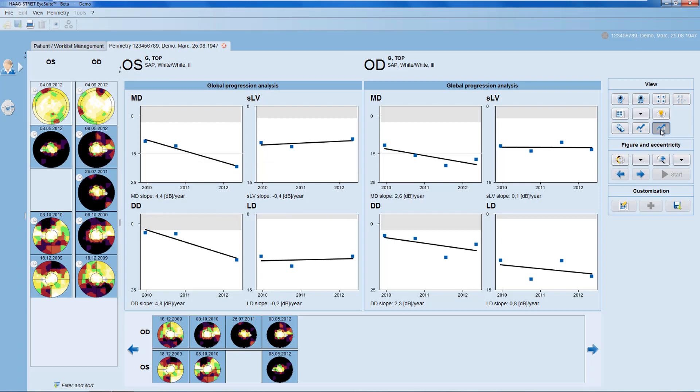For any trend analysis, it's essential that you can freely choose which visual fields to include and exclude, which is especially important when there are unreliable visual fields included in a series.